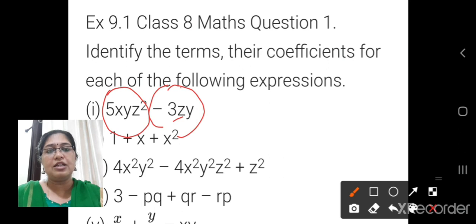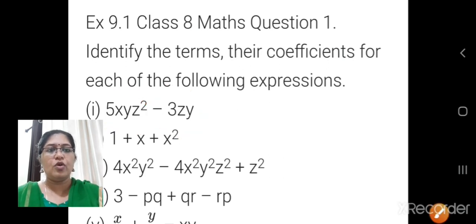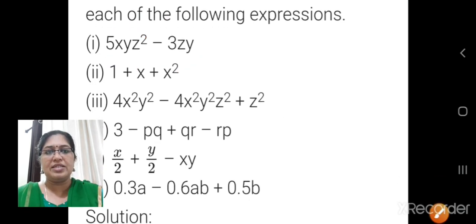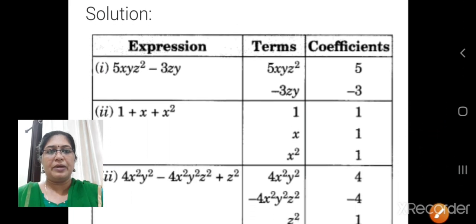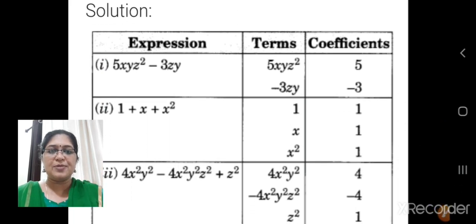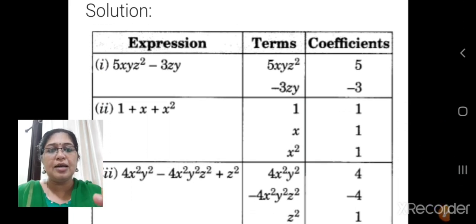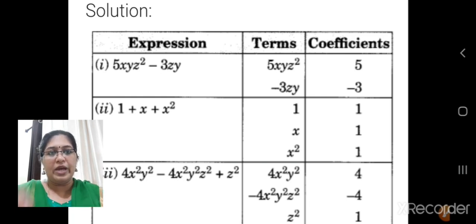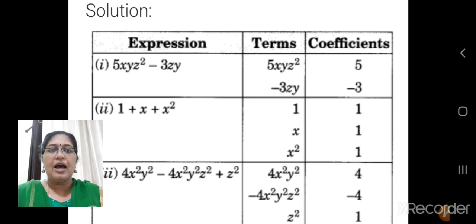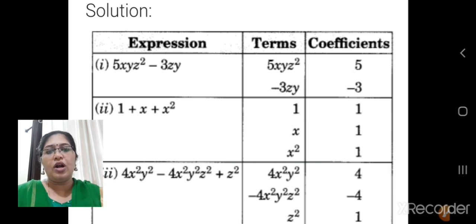Now we will see the solution part one by one. These are the questions. Expression means both the terms together with the operation is the expression — variable, constant, and with the addition or subtraction sign together, you call it as an expression.